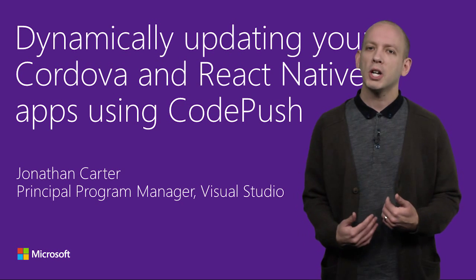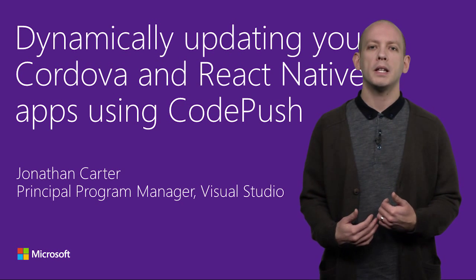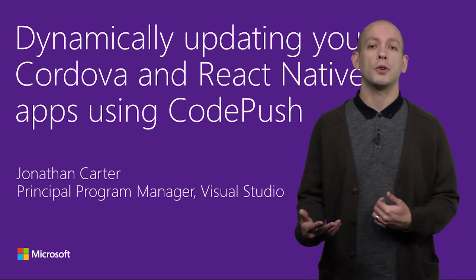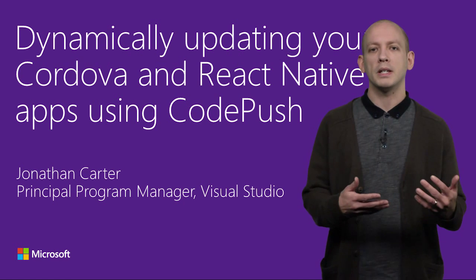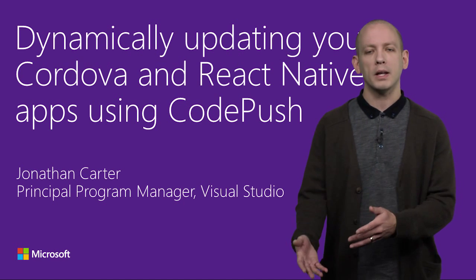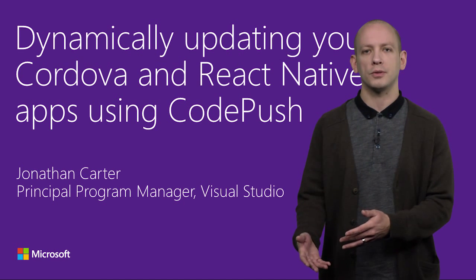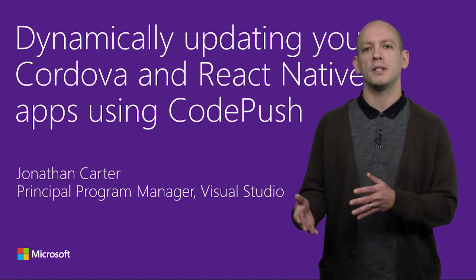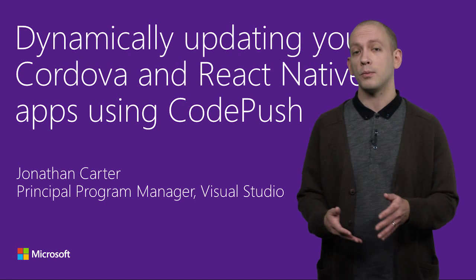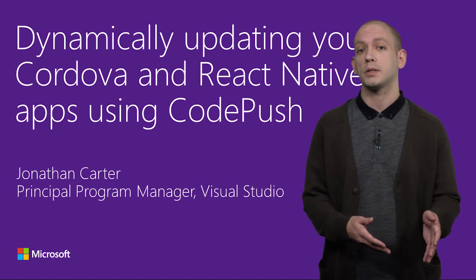I'm Jonathan Carter, and in this video, I'll show you how the CodePush service can help you engage more directly with your end users by instantly updating your Cordova and React Native apps.